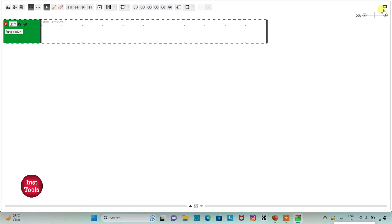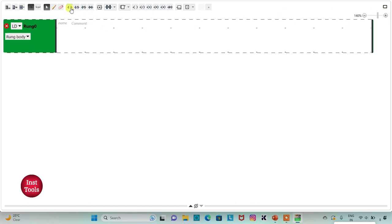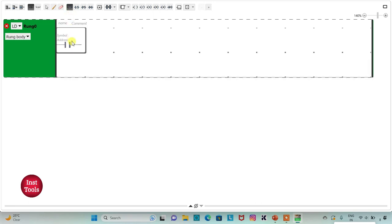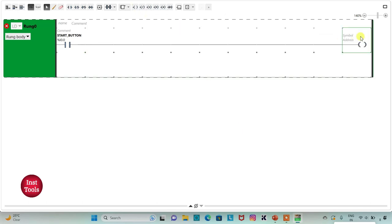Now go to the Programming tab where I will be drawing the ladder diagram for the automatic coffee machine. I will click on the full screen mode option and zoom in. First, I will insert a normally open contact and assign address I0.0 with symbol data as 'Start Button'. Then I will insert a coil and assign address Q0.0 with symbol data as 'Coffee'.